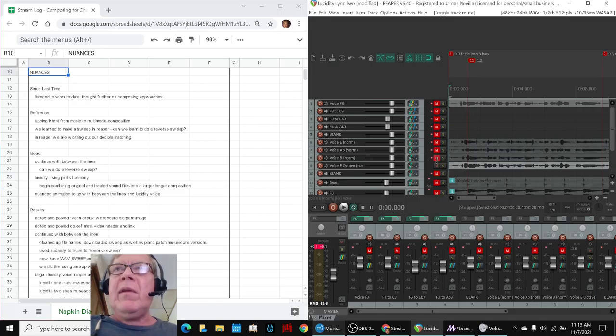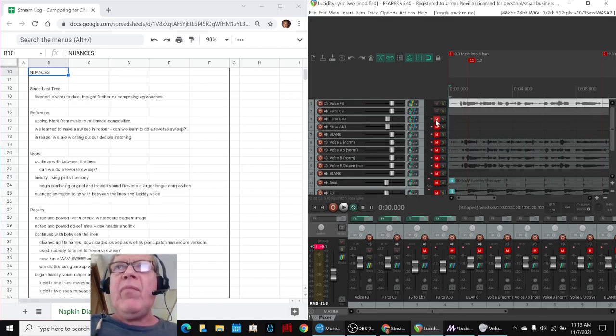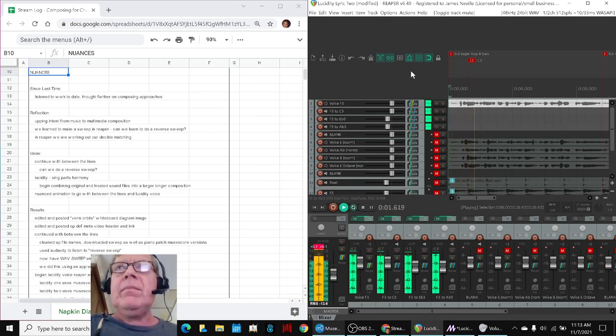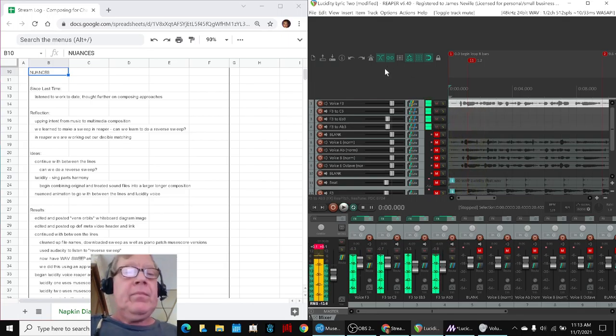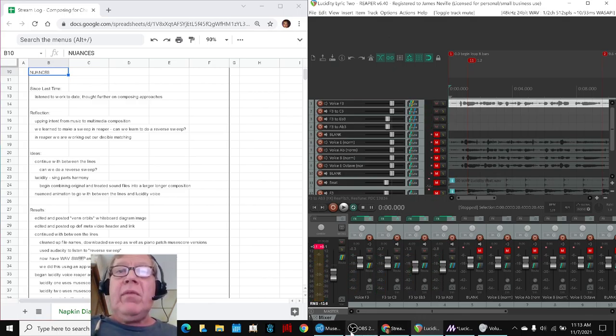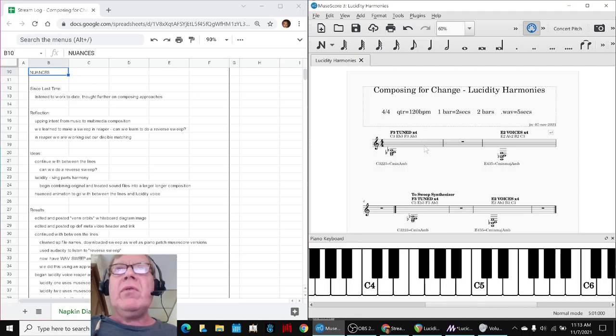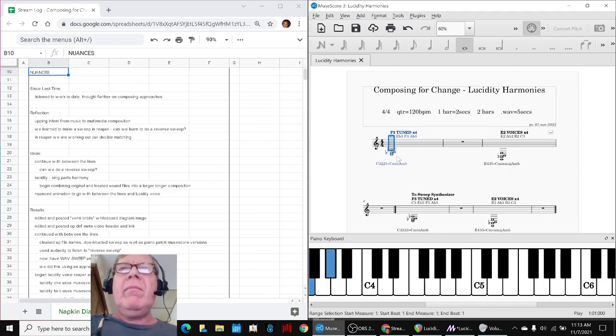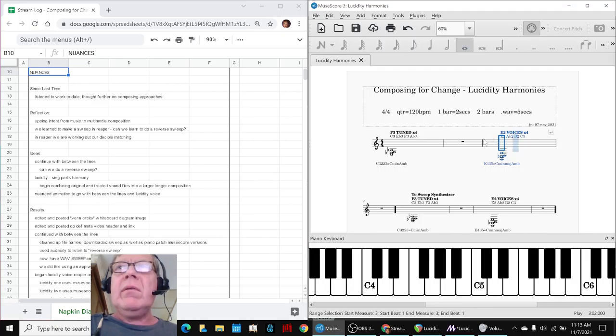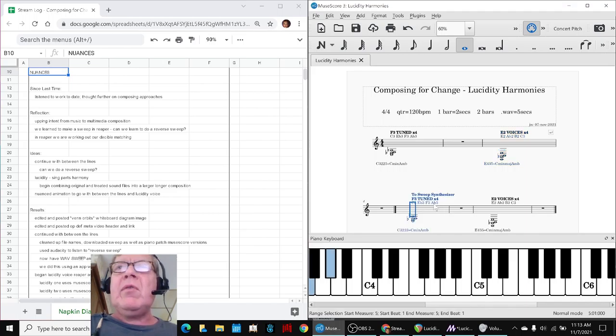One was by singing the actual four parts, and the other was by singing at one time, and then using digital. It seems lucidity... So that was fun. And then we went into MuseScore, so we can, what are those chords? This was the F3 tuned. And this is the E2 voices. And then we liked how it sounded. And then we also did a sweep synth on it.